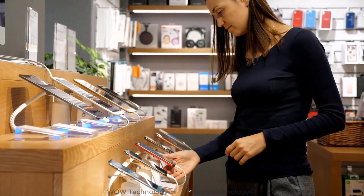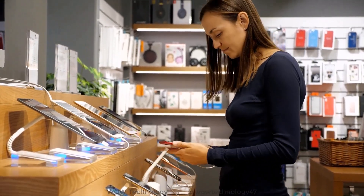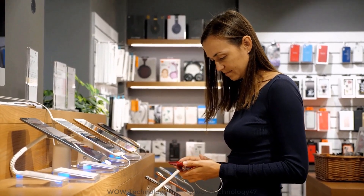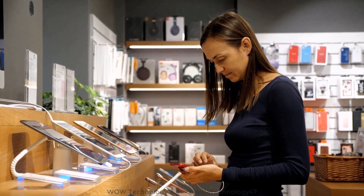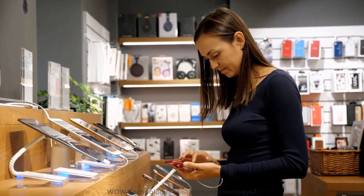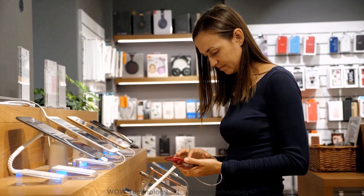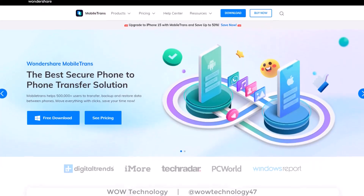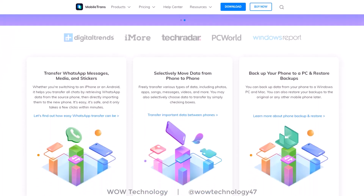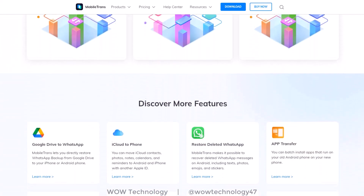The idea of upgrading to a shiny new smartphone sounds appealing until you consider all of the data residing on your older handset. From the pictures and videos you've captured to the thousands of text messages you've exchanged, your aging smartphone is a virtual treasure chest. But Wondershare MobileTrans makes it a breeze to take most of those treasures with you when you move up the smartphone food chain.